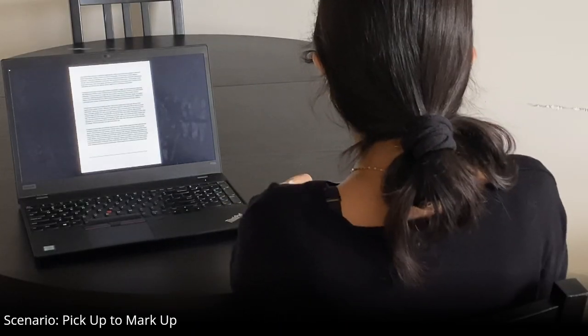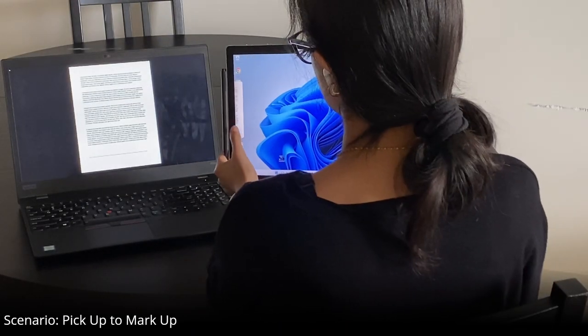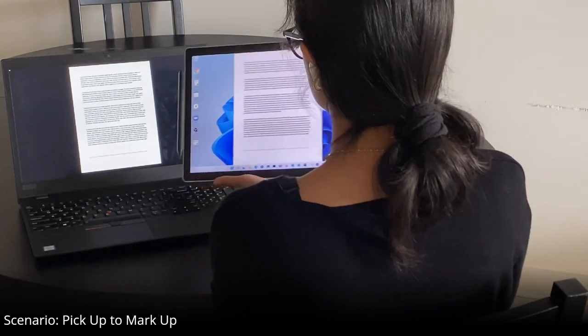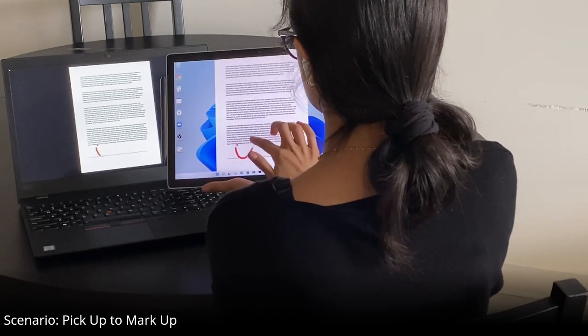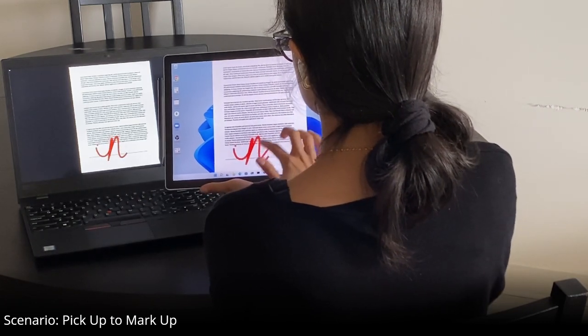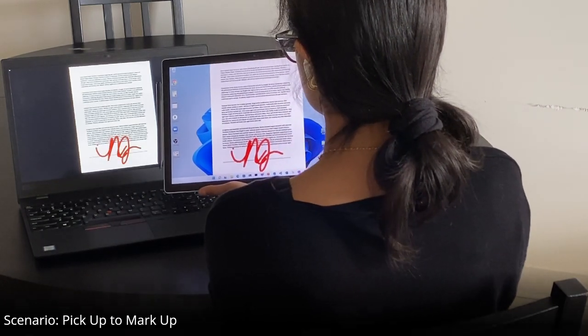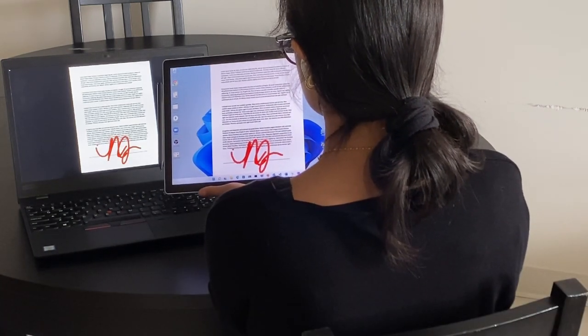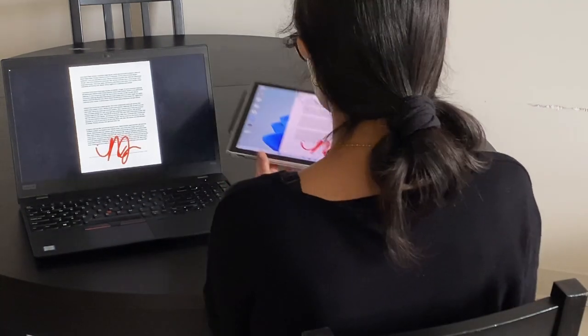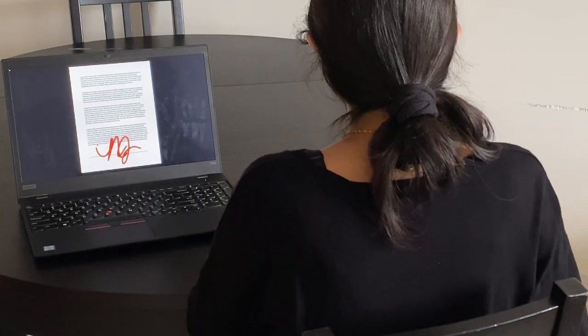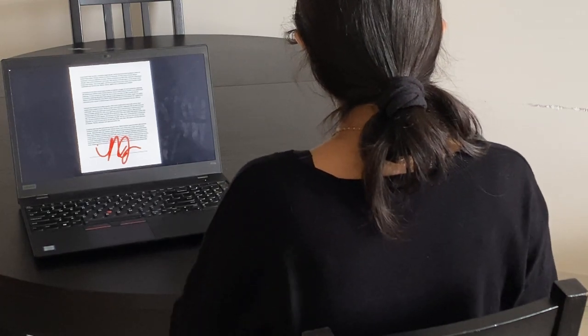Sometimes, it's desirable to change devices when specific input capabilities, like touch, are needed but unavailable on the current device. The third scenario explores this.